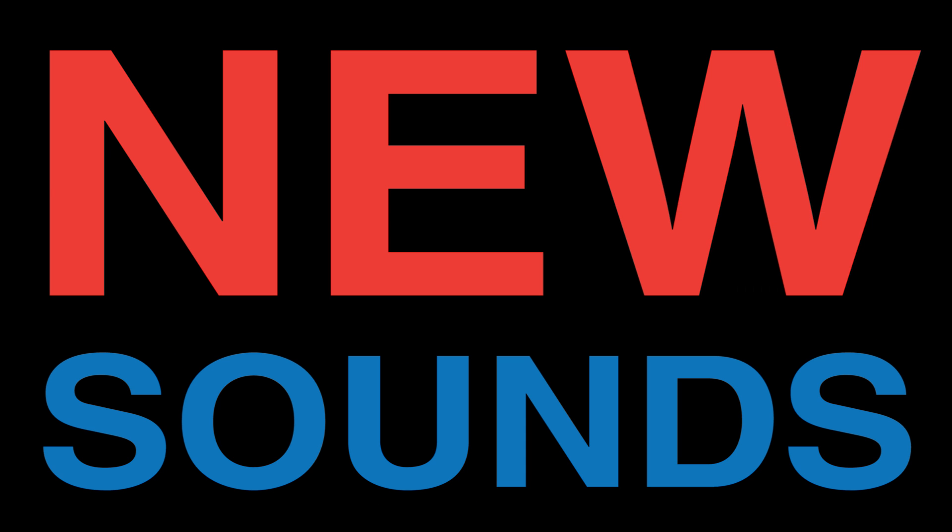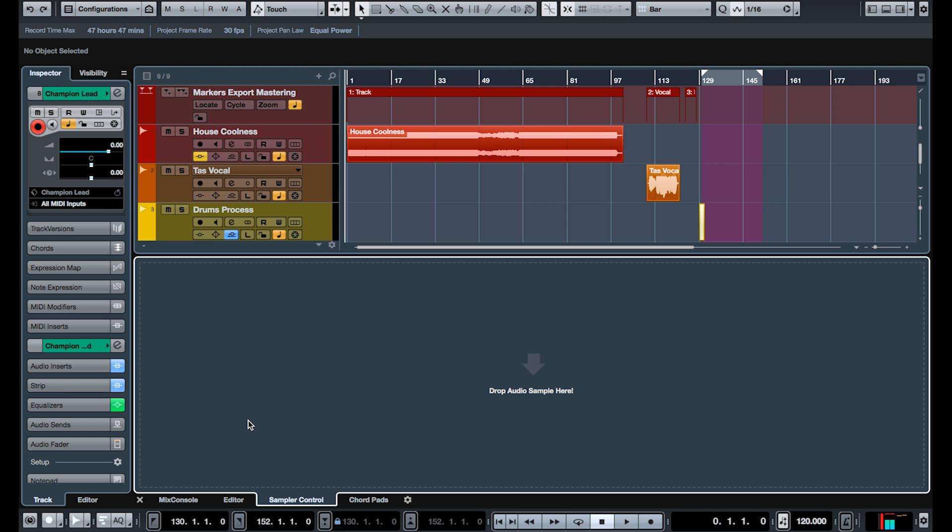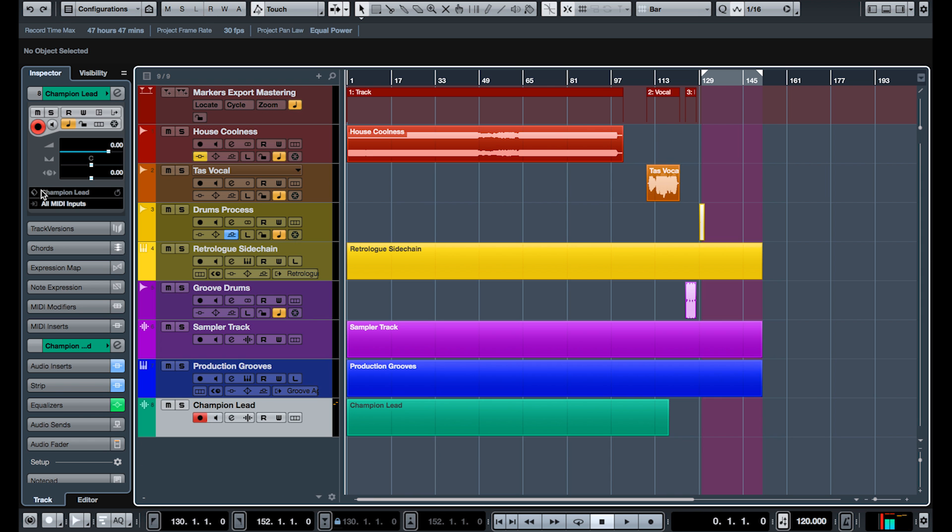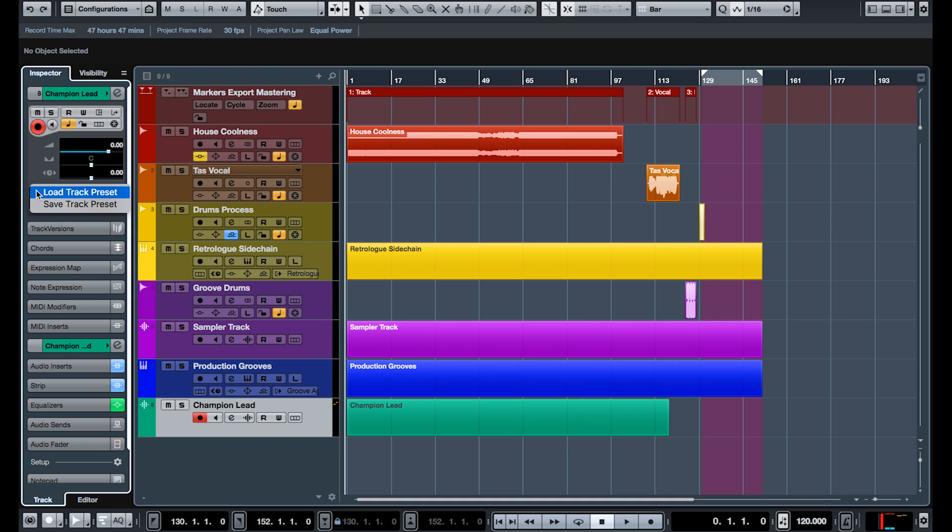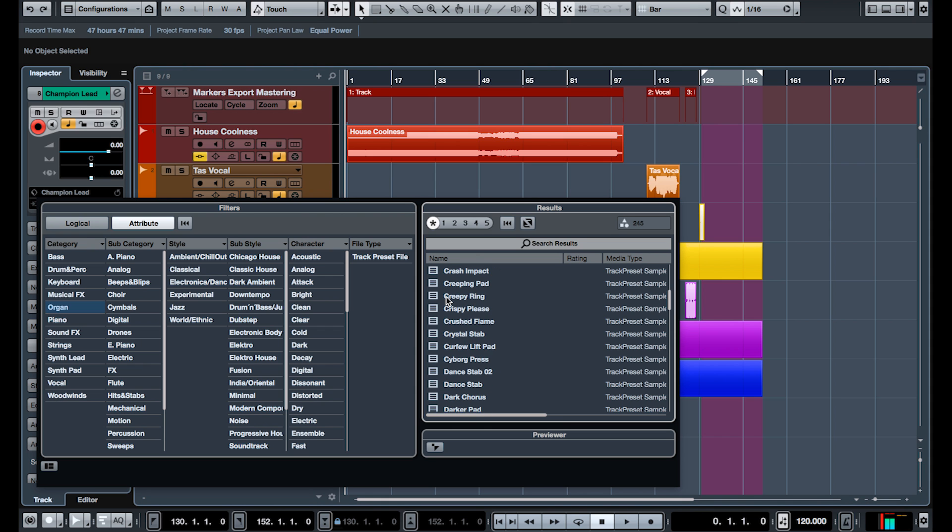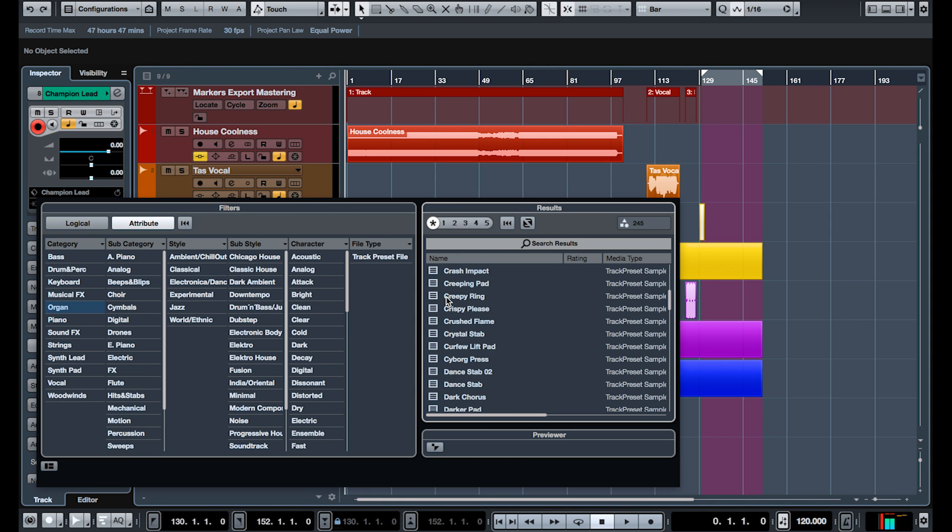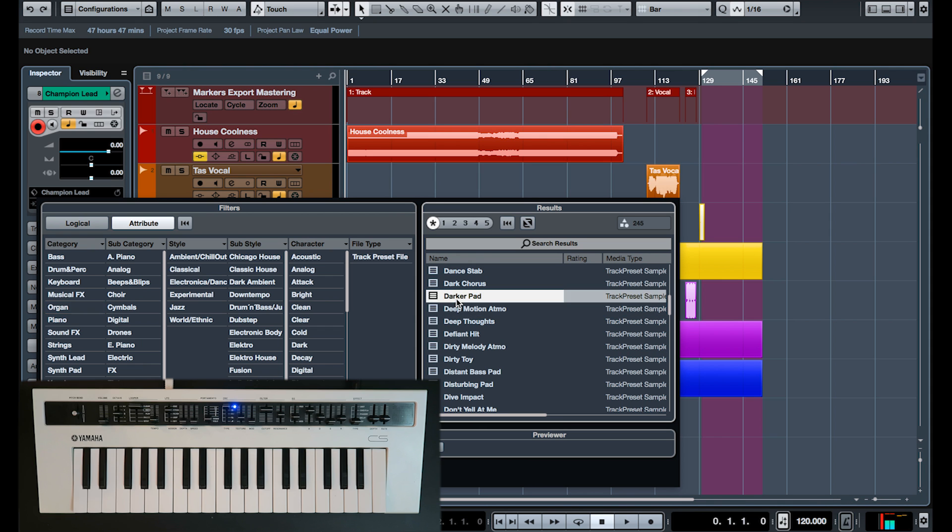Feature number seven, new sounds. Within Cubase Pro 9, now you have a new set of sounds that you can use within the sampler track. Let's just quickly play a few of them, just for fun.